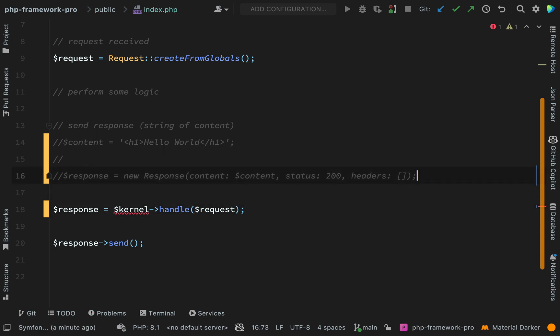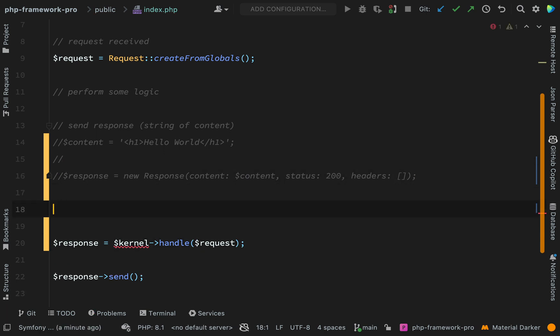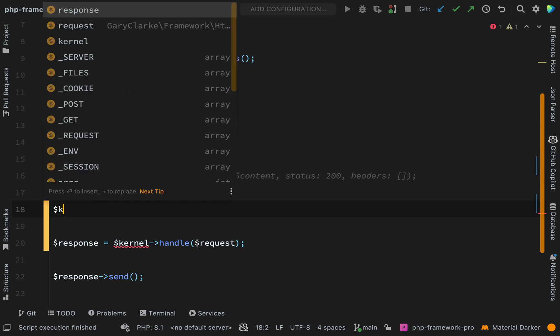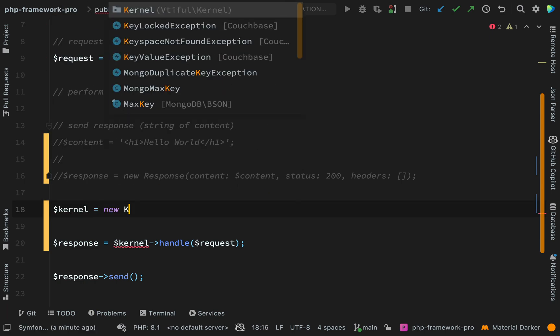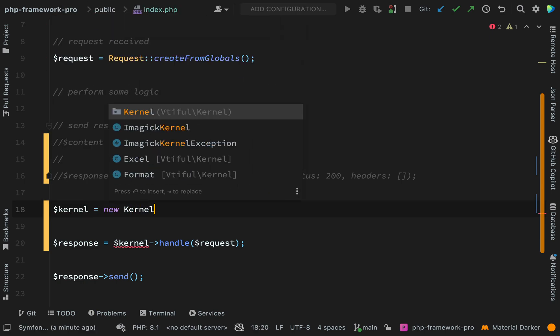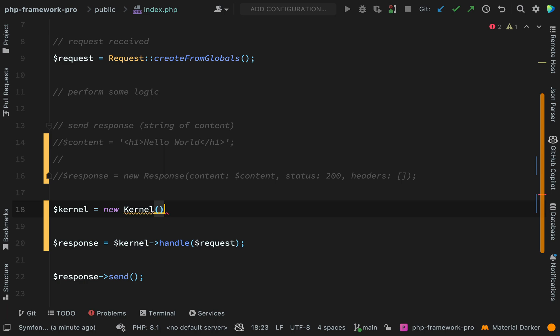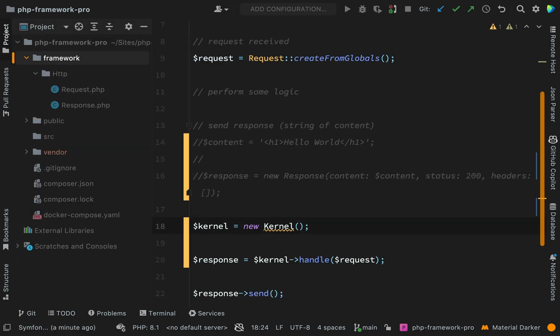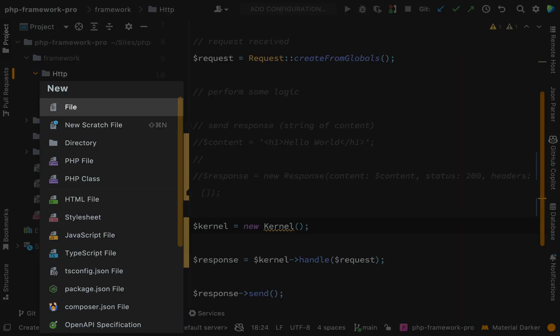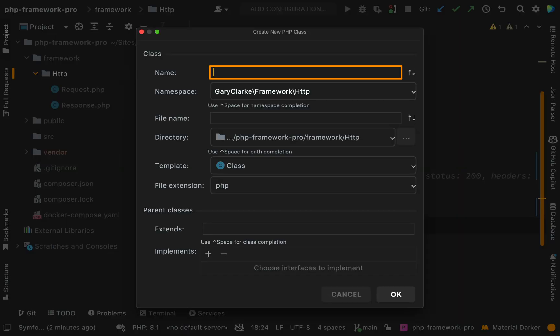Obviously, we don't have a kernel object yet. So let's go and create that kernel equals new kernel. So we're going to need to go and create that class now. And again, this is going to go in framework HTTP and we're just going to call this kernel.